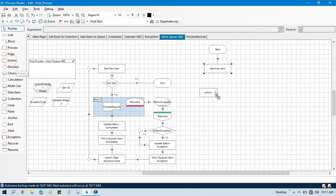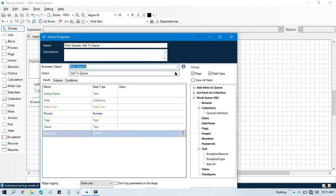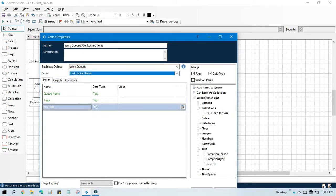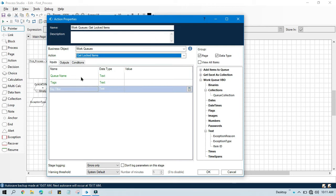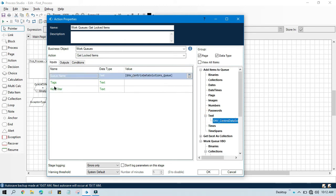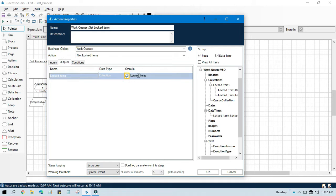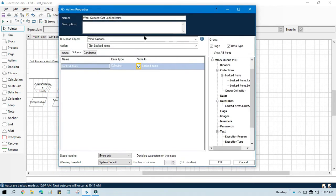Now I am going to show you how to get that logged item. For that we will take one more action — double click, select Work Queues, click on Get Logged Items. Here we can enter our queue name, and then tags. Based on this tag or key filter we can get those logged items. In the output we can store this in the collection 'locked items', so all items which are locked we can get here in the collection.